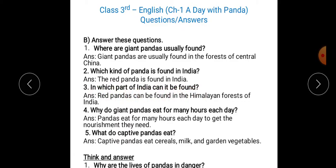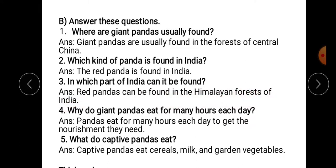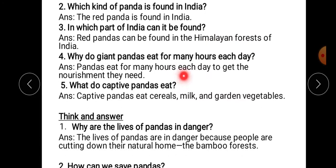Question number three: in which part of India can it be found? Red panda can be found in the Himalayan forests of India. Kahan milte hain red panda — Himalayan forests in India ke under.